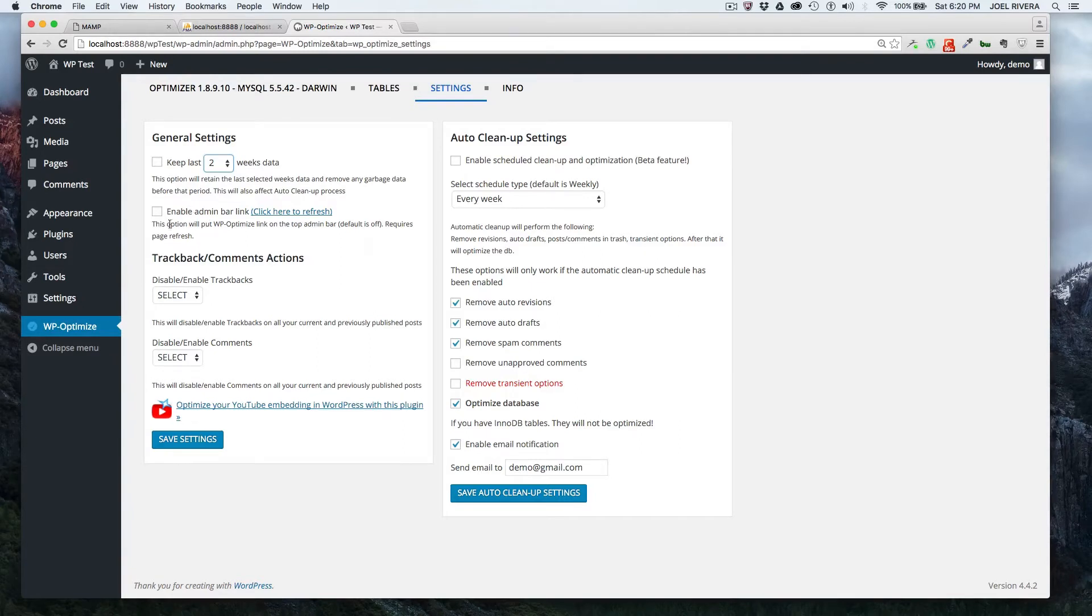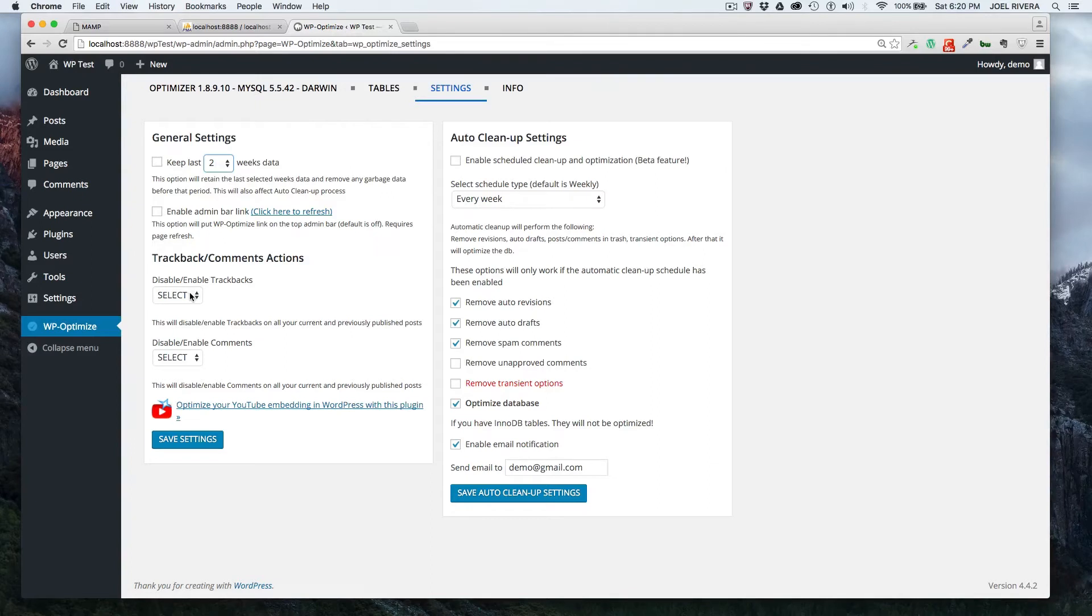This is if you want to disable or enable trackbacks or comments. You could just click one of those.